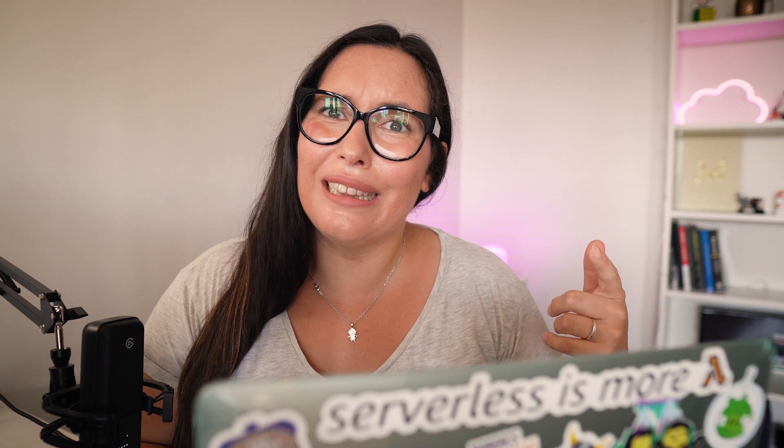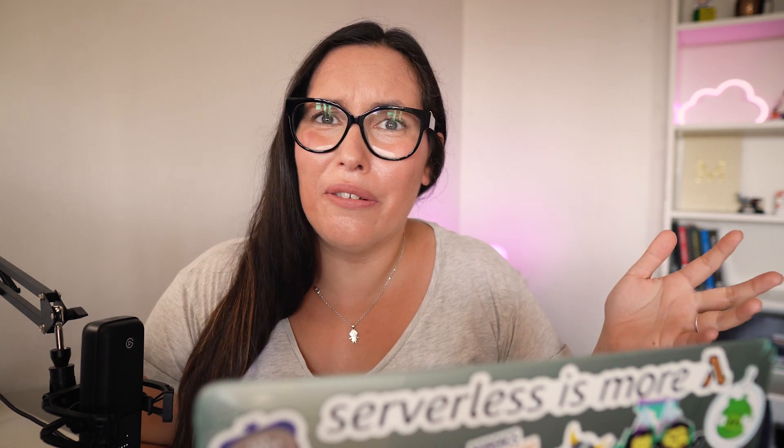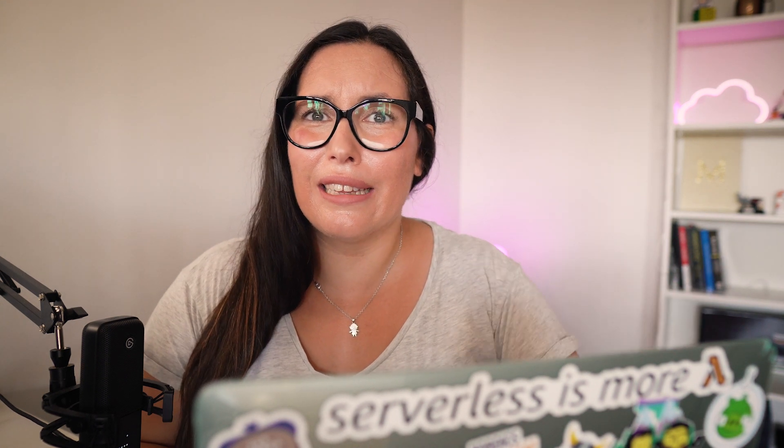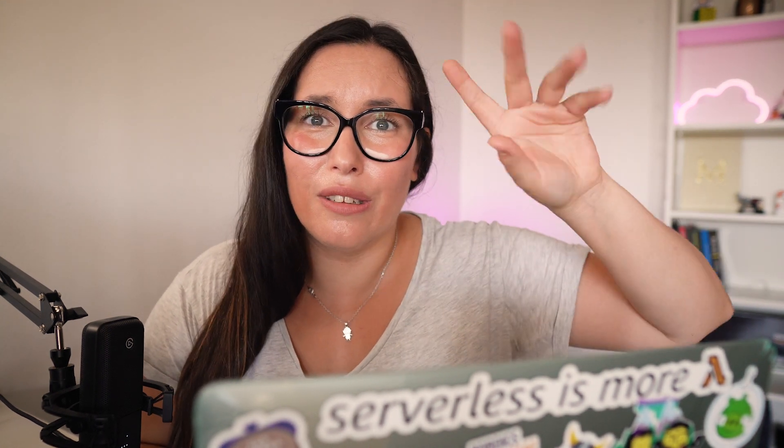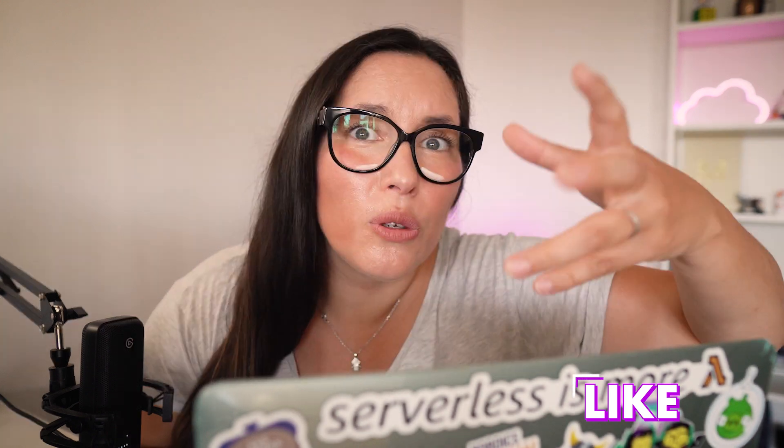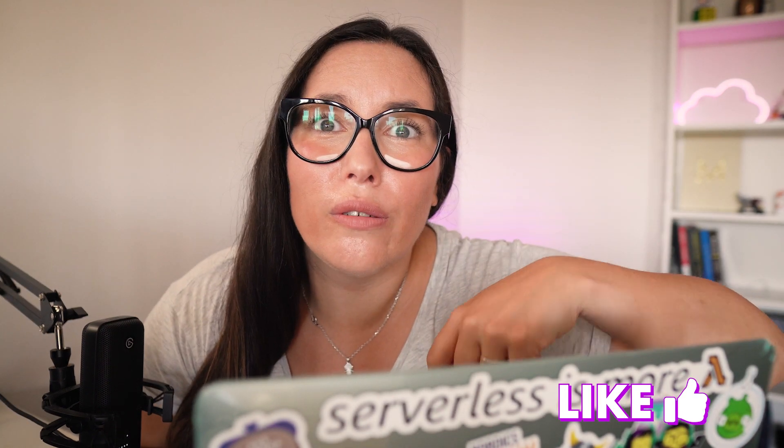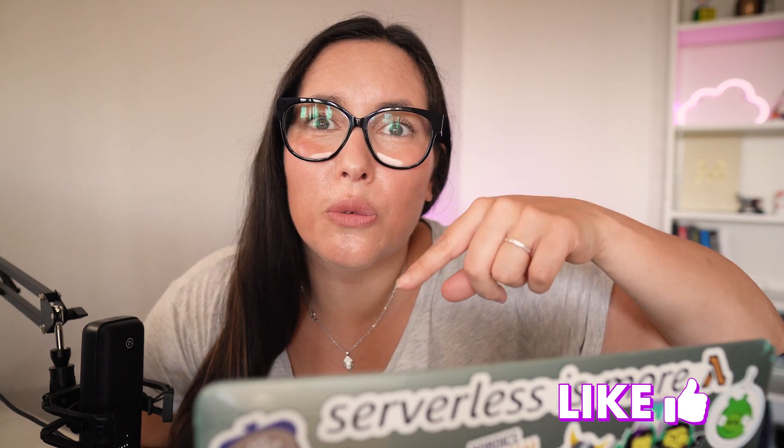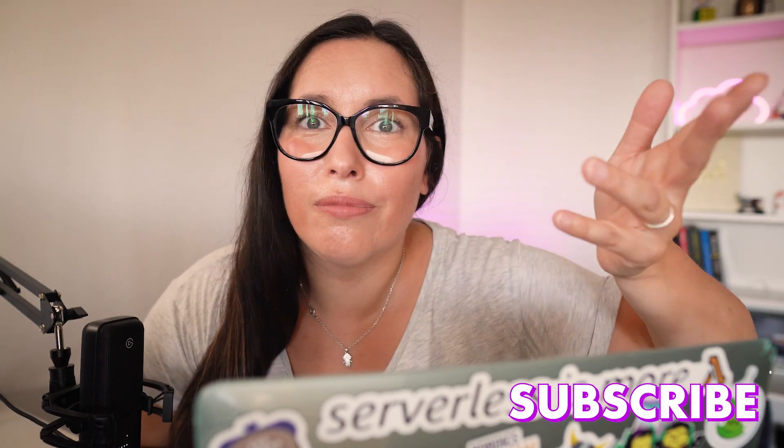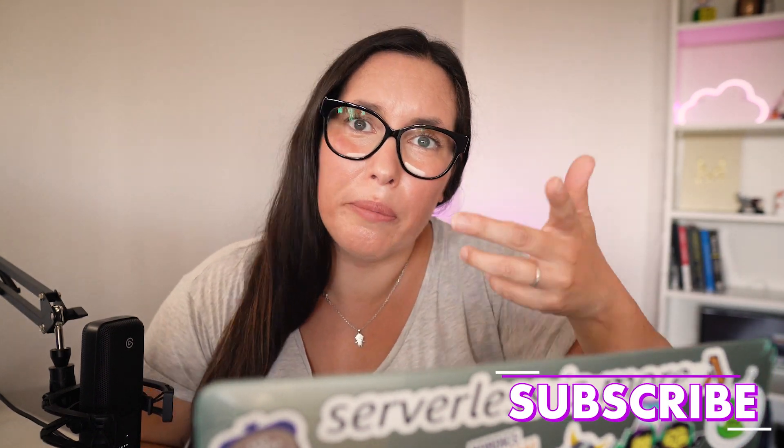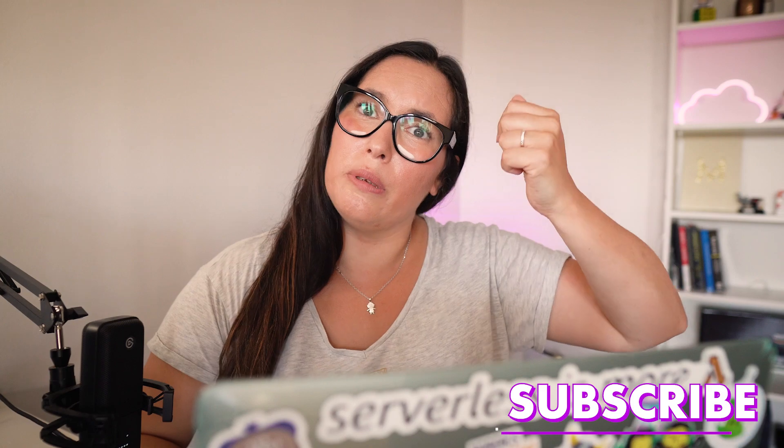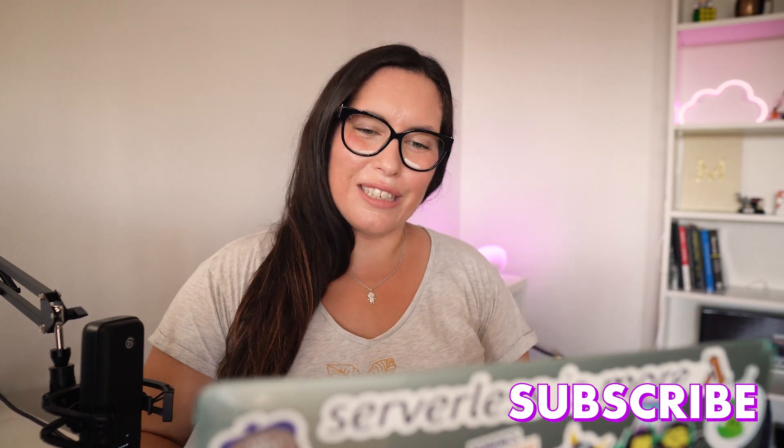If you watched the previous episode and you have not yet liked this video, subscribe to my channel, and all the Siobhan, what you're waiting for. It's free. It's one click. You help me. I'm helping you. Let's continue.